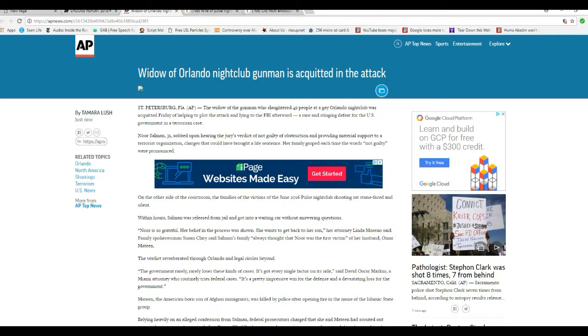Within hours, Salman was released from jail and got in a waiting car without answering questions. Noor is so grateful. Her belief in the process was shown. She wants to get back on her own, her attorney Linda Moreno said.